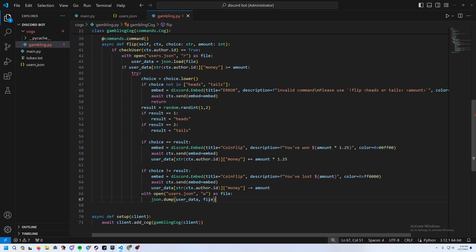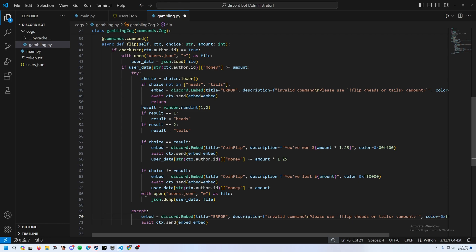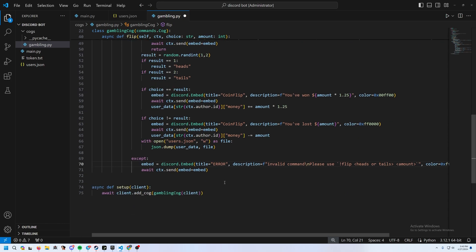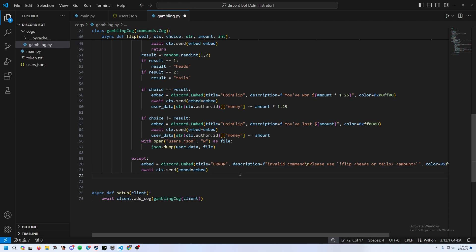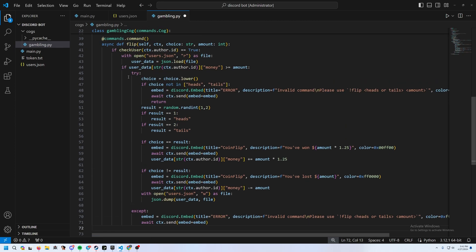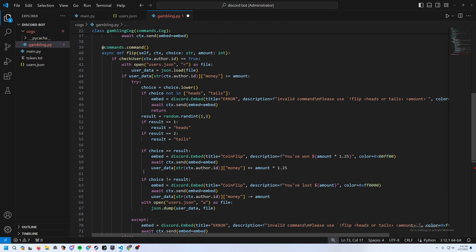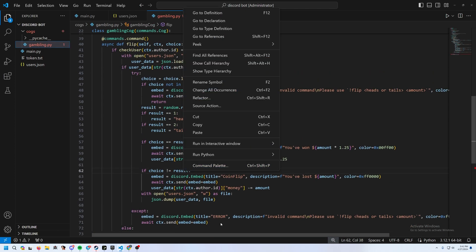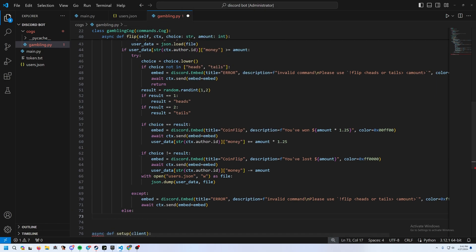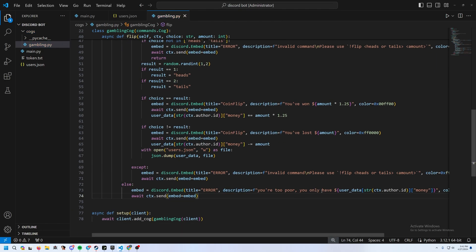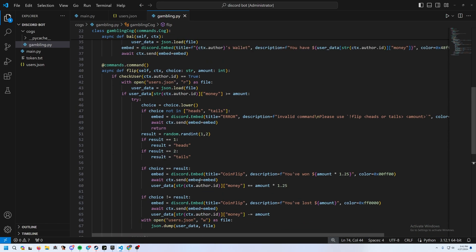The except block handles incorrect command usage — it sends a red error embed. The else block on the money check handles users who don't have enough money, sending an 'You're too poor' embed in red. That's the flip command done.